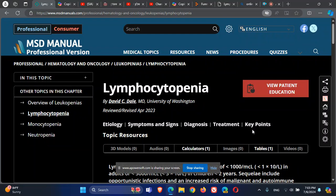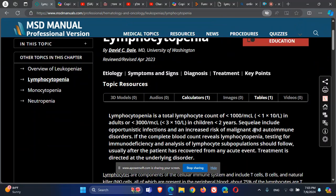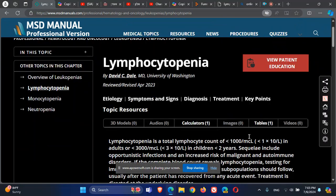This is the lymphocyte. When we're talking about lymphocytes, let's understand what they are. The lymphocytes are the T cells, B cells, and NK cells. Most of them are the T cells, and most of the T cells are CD4 cells.